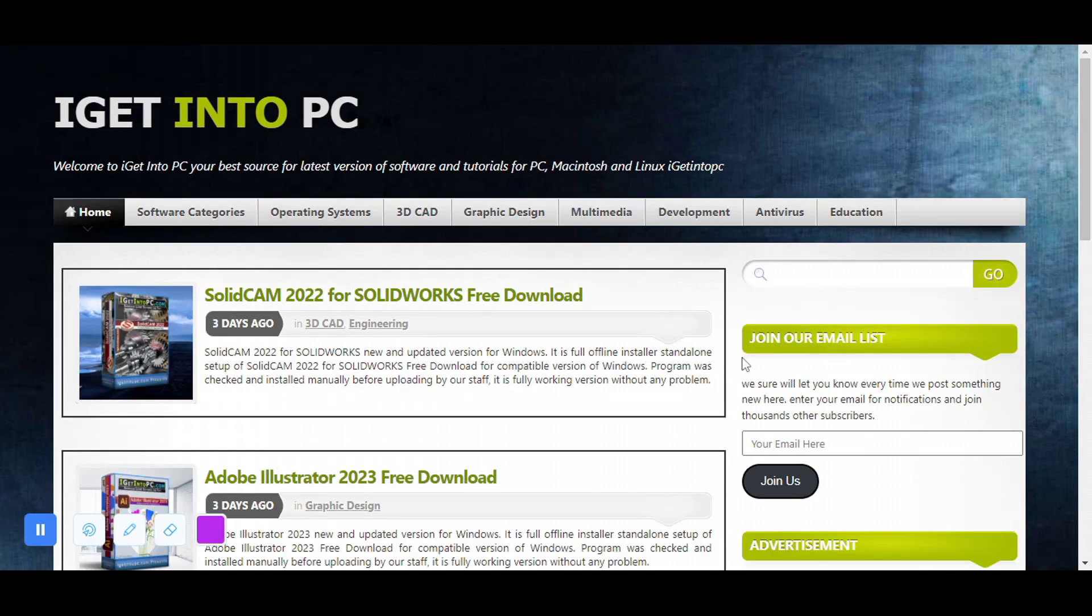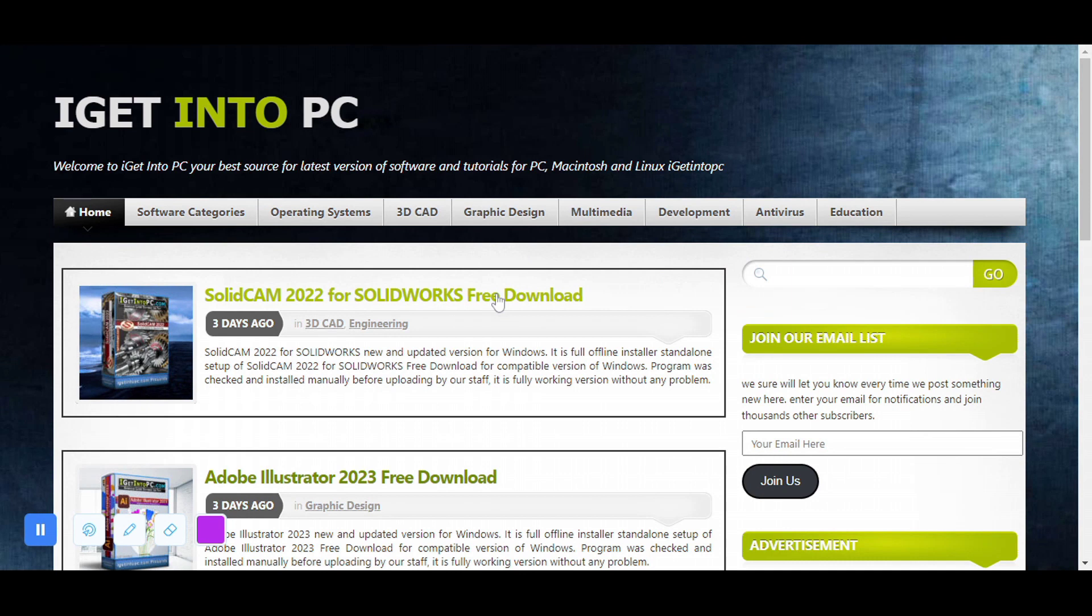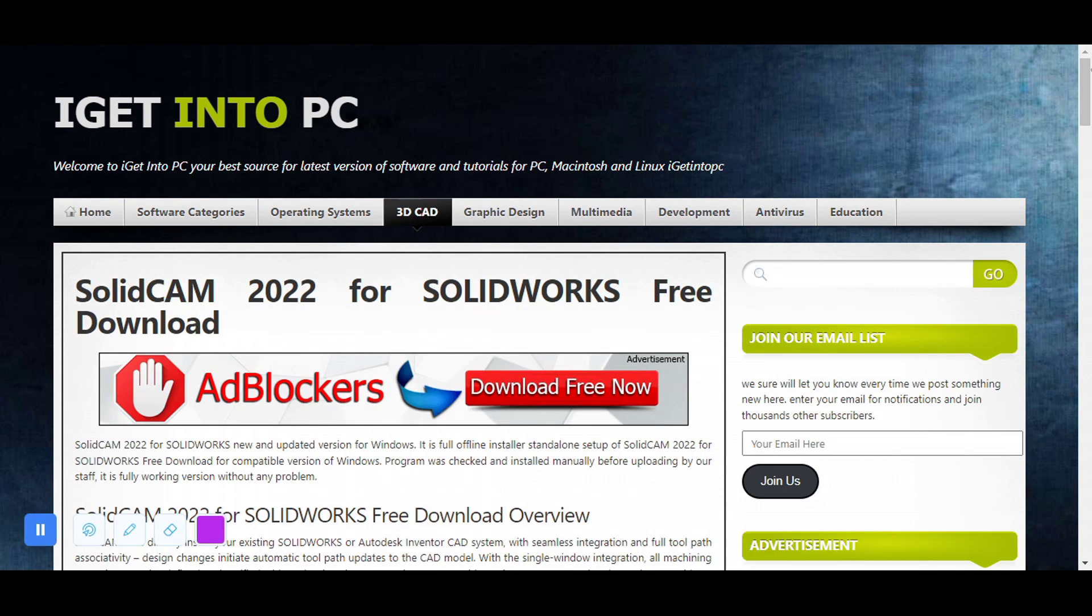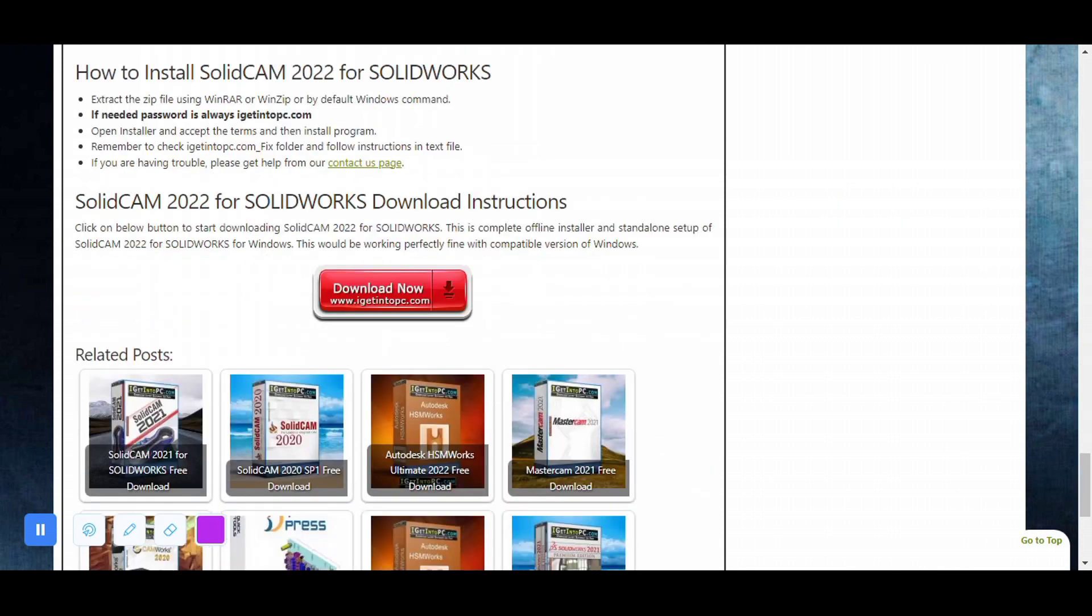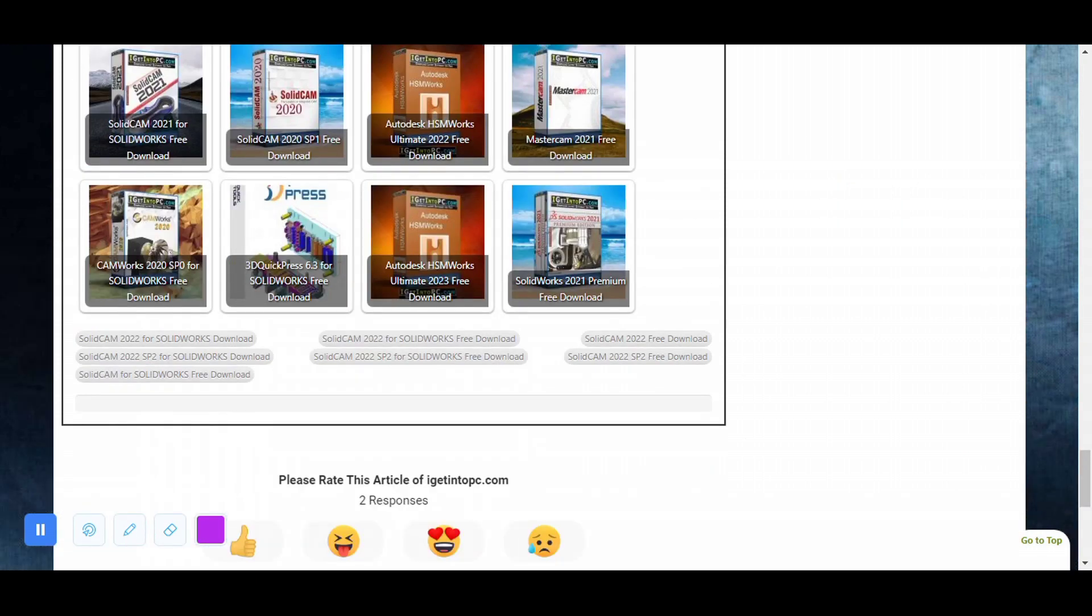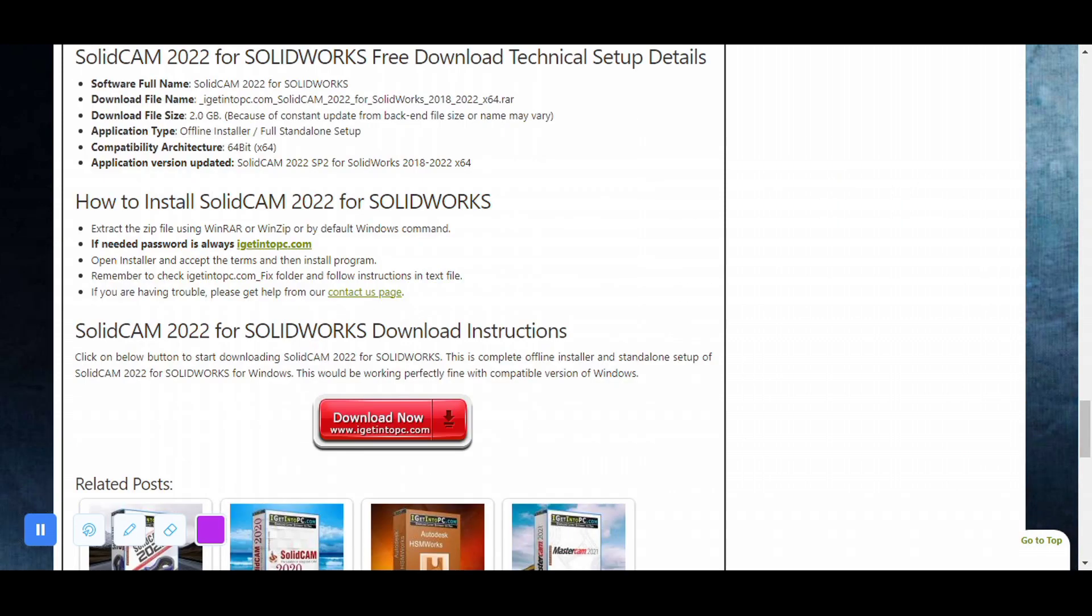Apna required software jo bhi hum download karna chahte hain, hum yahan pe likhke isko search karenge. Abhi hum SolidWorks ko download karna chahte hain to hum iske click karenge. Hum yahan click karke download karenge. Apna required software aap yahan se download kar sakte hain.